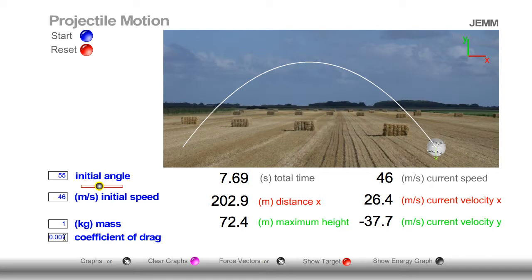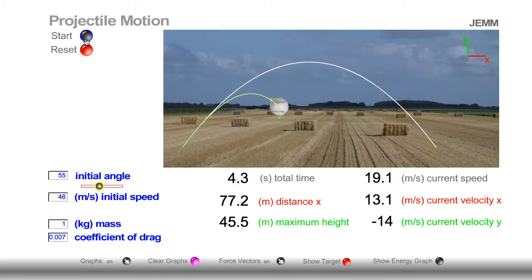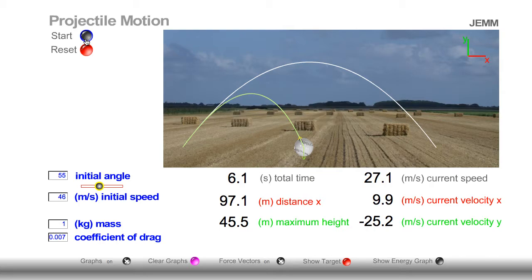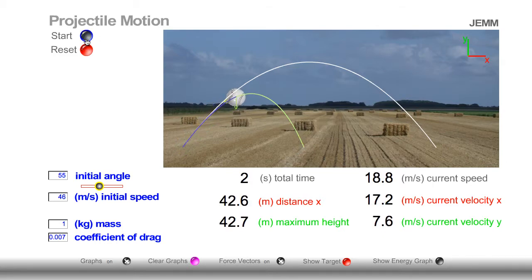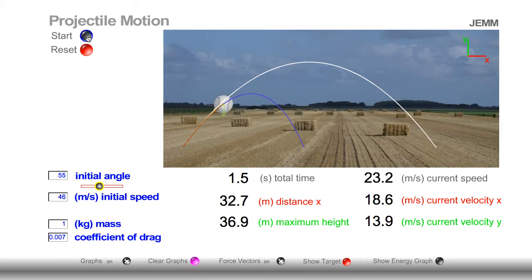Now let's add some drag and see what happens. We're going to change the coefficient of drag from zero to 0.007. Notice immediately now there are two vectors attached to the ball: gravity and drag. Notice what direction drag always faces — the drag vector always opposes the direction of movement. The other thing I want you to notice is that we no longer have a true parabolic shape. The shape still looks like a parabola, but as you can see it's not symmetrical. In addition, pay very careful attention to this number here — the current velocity in the x-direction. Notice it decreases.